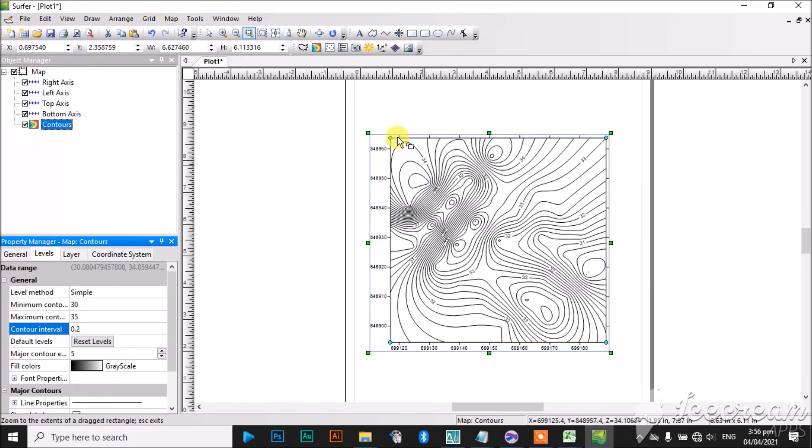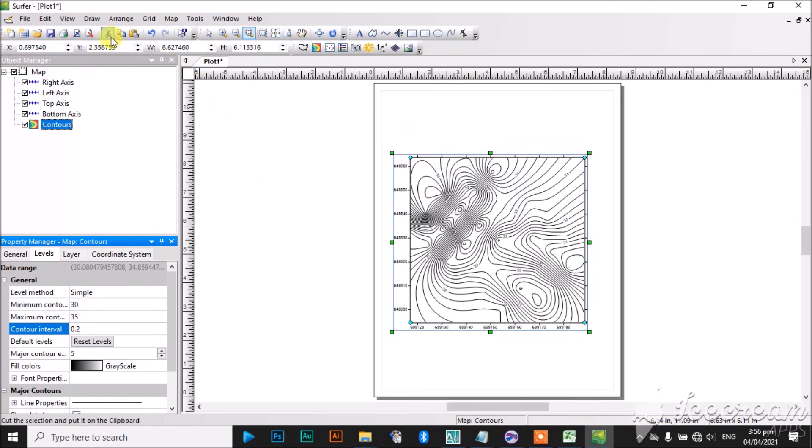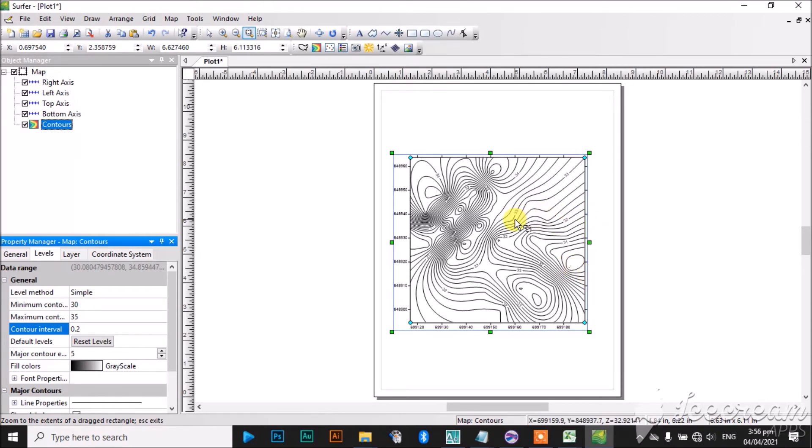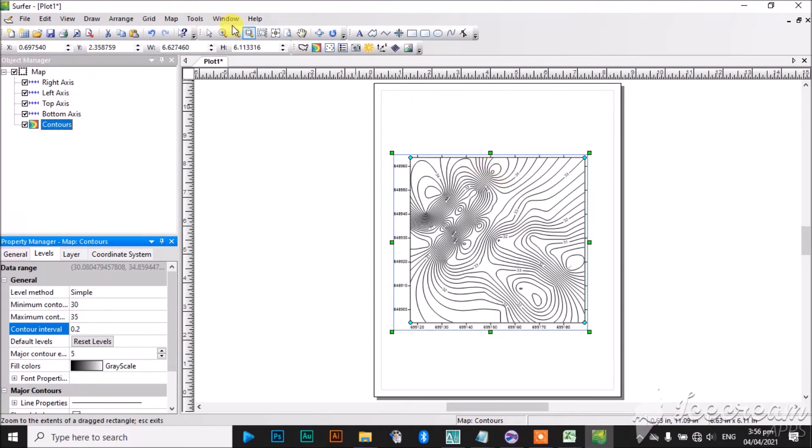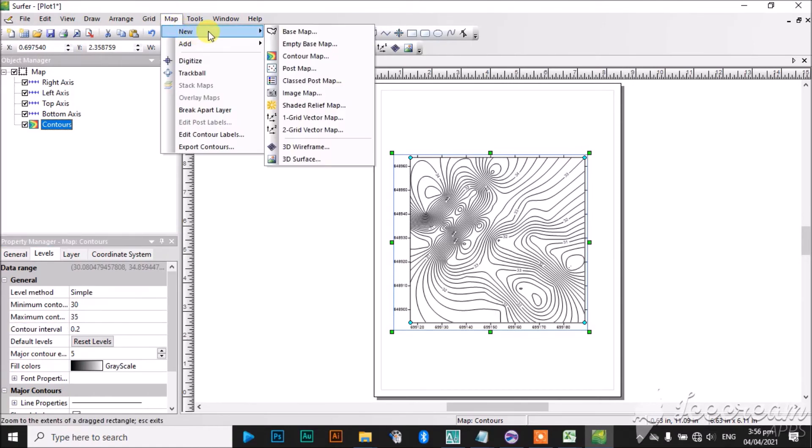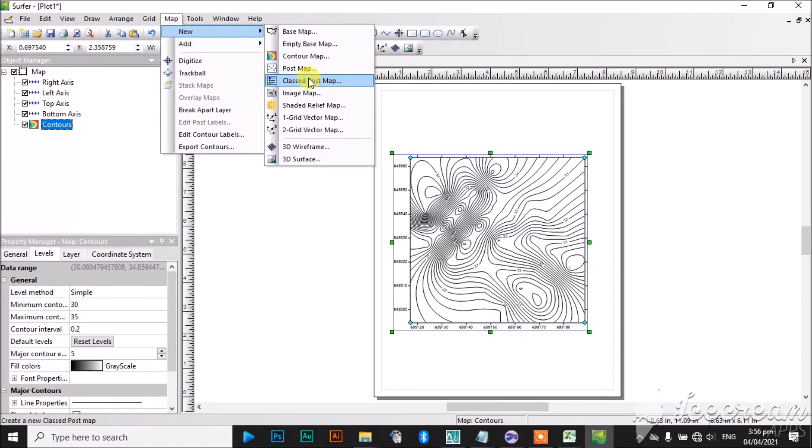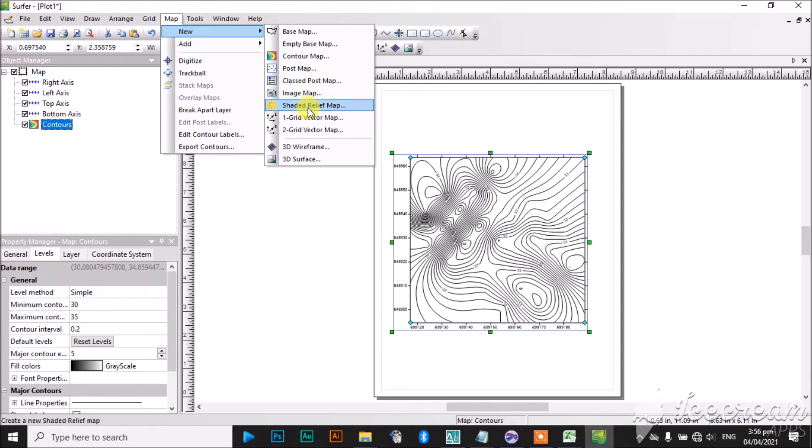You can add title to it and other stuff to it, and this is how to plot your contour map using SOFA. Then the next thing is how to add other maps. We have Post Map, we have Classed Post Map, we have Image, we have Shaded Relief.